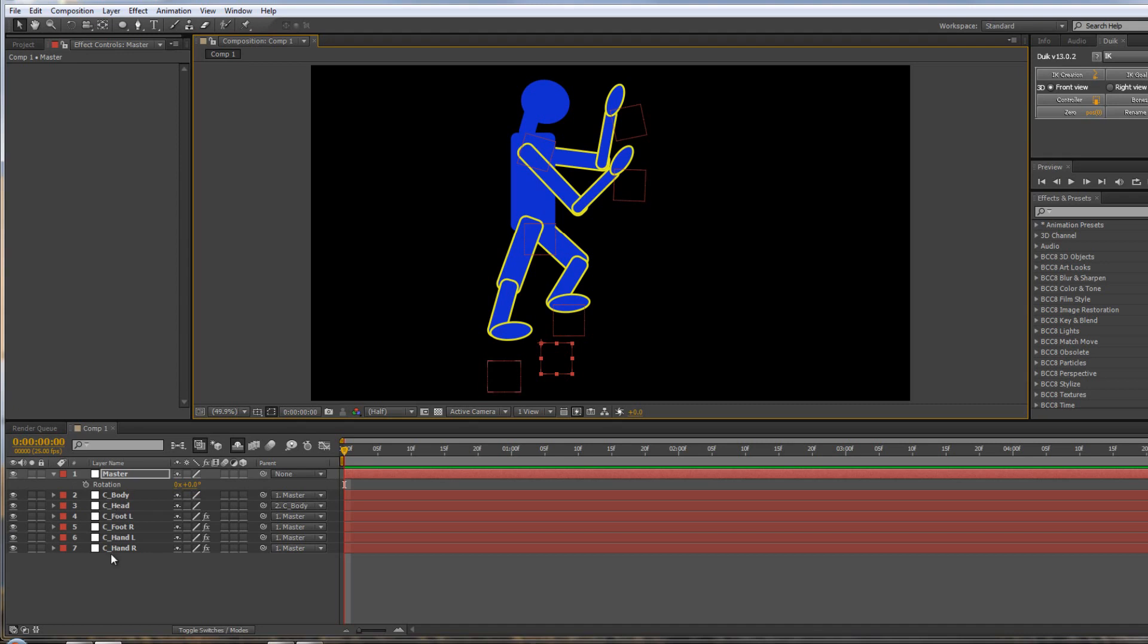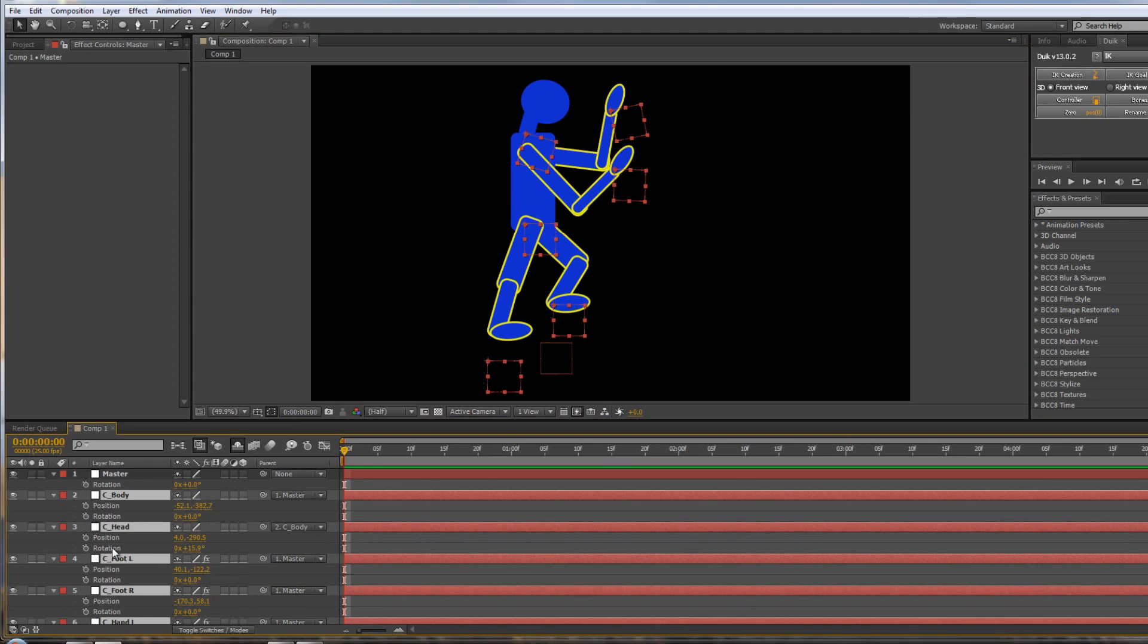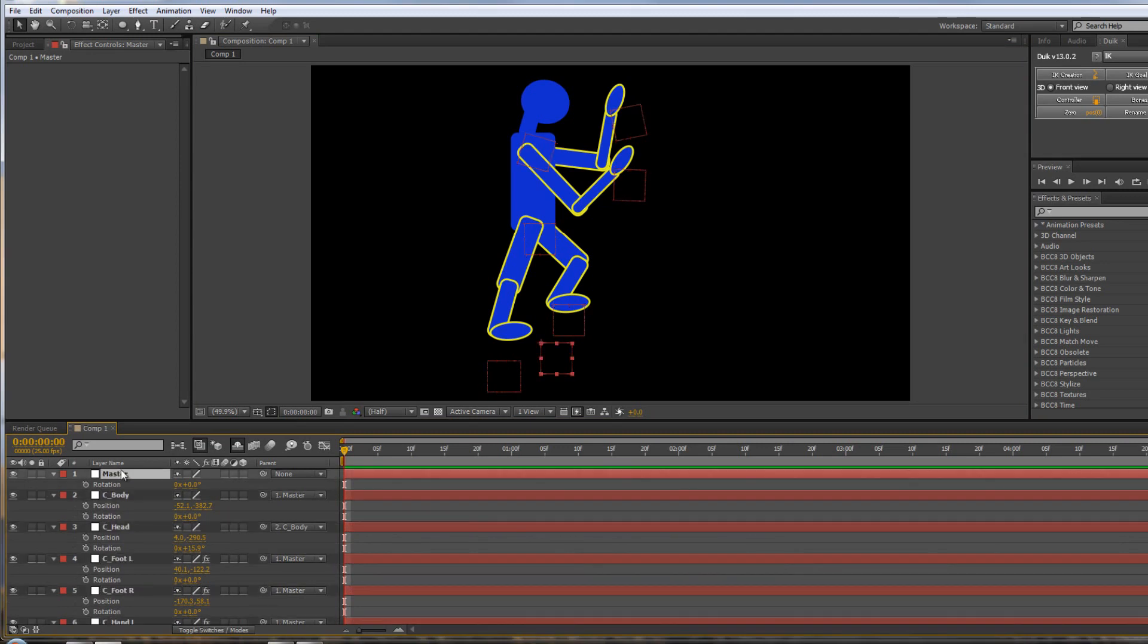So that's inverse kinematics. The animation is done through the controllers, so you really just want to select your controllers. You want to do P, Shift, R, so you've got position and rotation. And for the master, all you really want on that one is position.